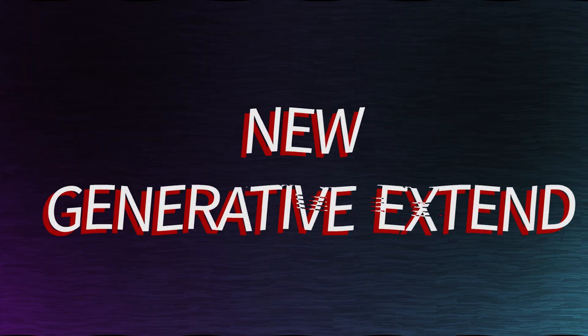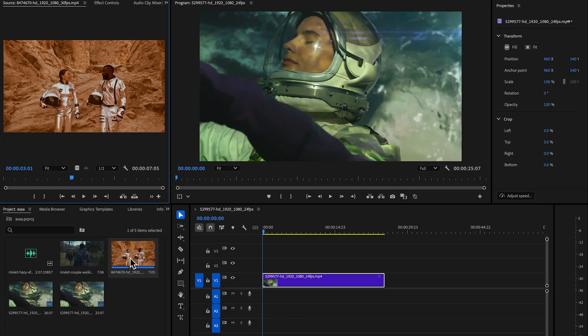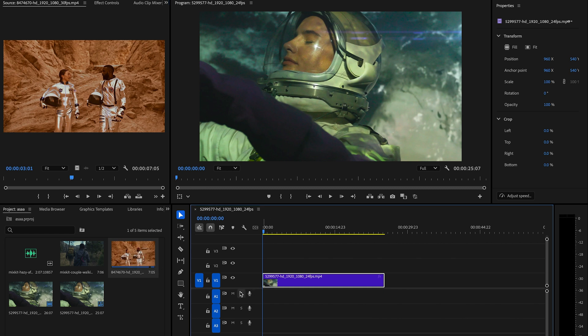The next update is Generative Extend and it is available in Premiere Pro Beta. So what exactly is Generative Extend? Simply put, this tool uses AI to generate additional content that blends seamlessly with your video.